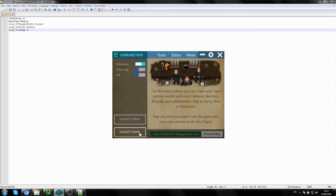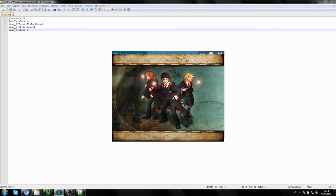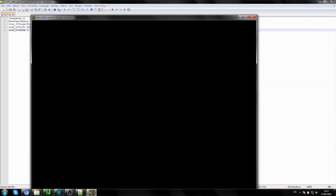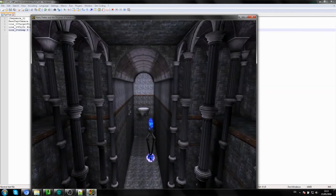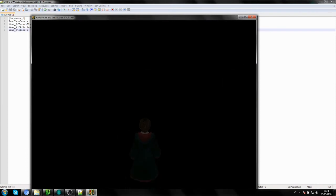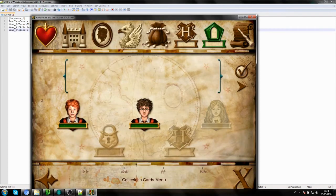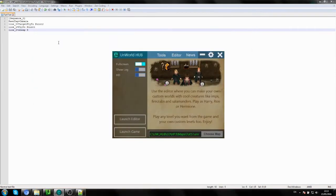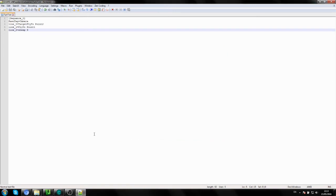Now that we've saved this, let's test the level. The camera is going to pause up in the air for three seconds and then control goes back to Harry. There we go — it's up there for three seconds. We're going to switch it to Ron later, but we don't need to worry about that right now. We've got this part done.